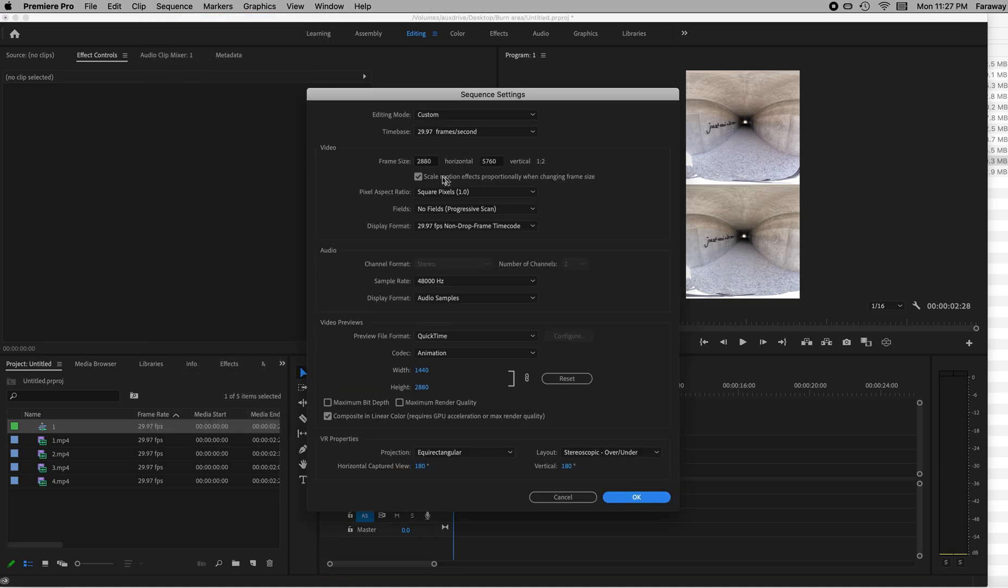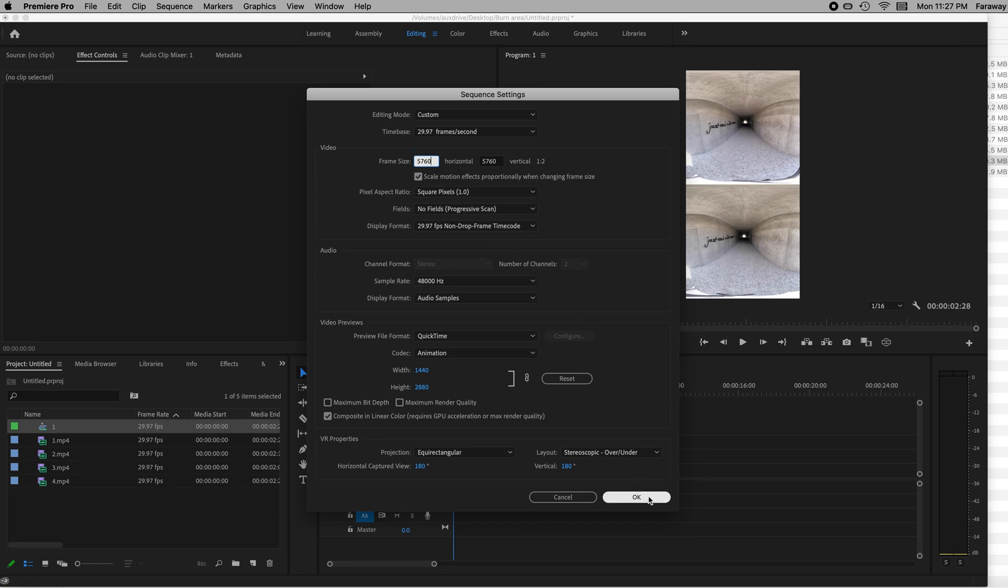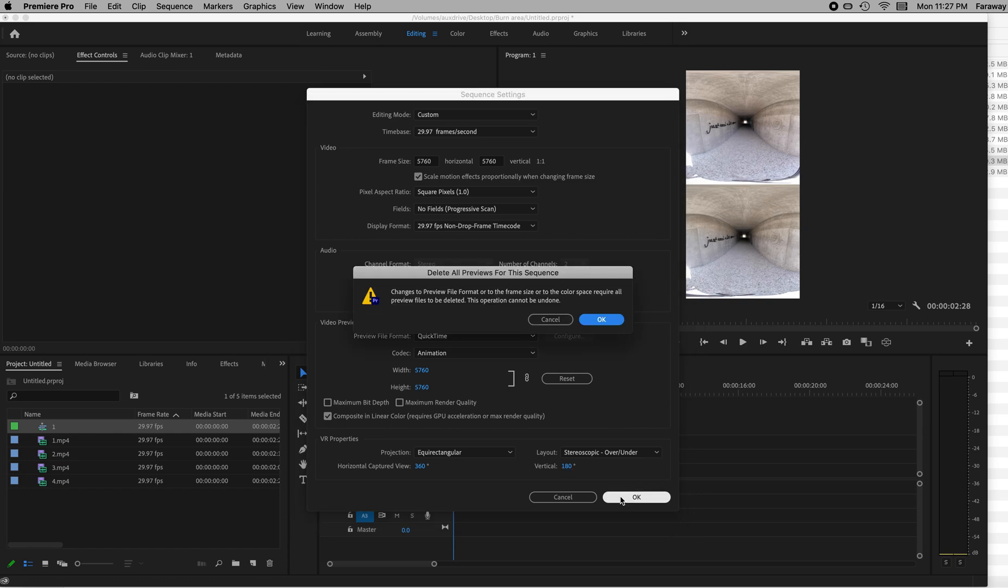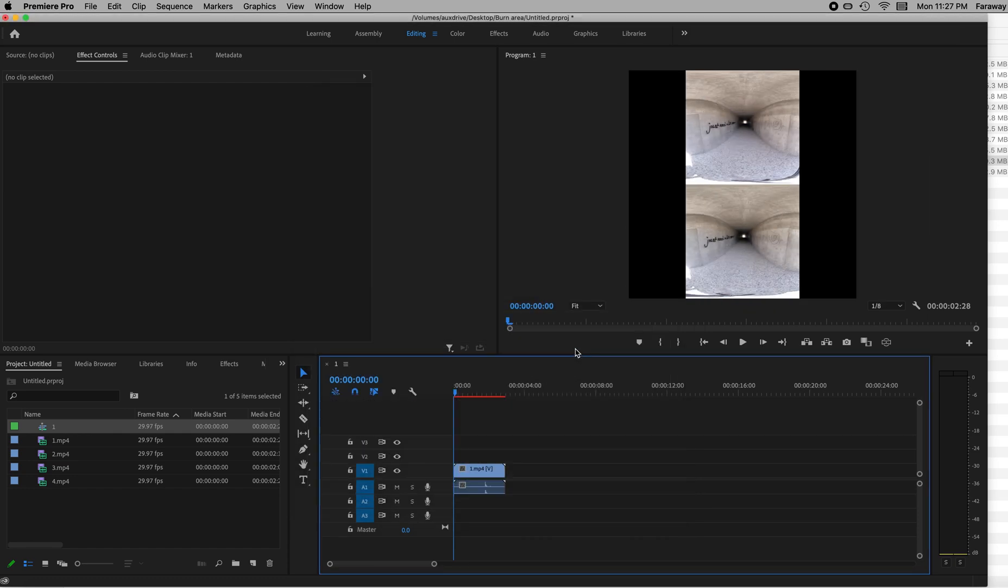Right now it's set to 5760 by 2880. I just need to make it square. I just need to make it 5760 on both. That will make the size that I need to put two of them in. And I guess I'm going to do one more thing down here. The VR properties, I'm going to say that the horizontal is 360 rather than 180. I'm not even sure if that's necessary, but it is in fact 360. So I'm going to make that 360 and hit OK.